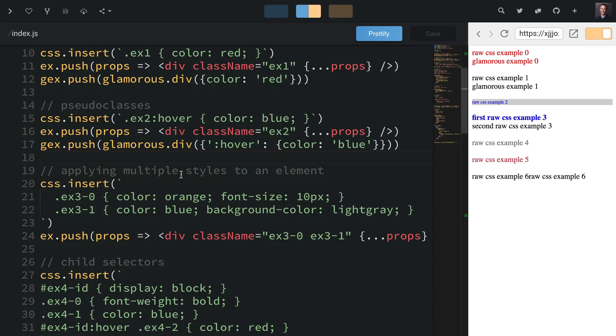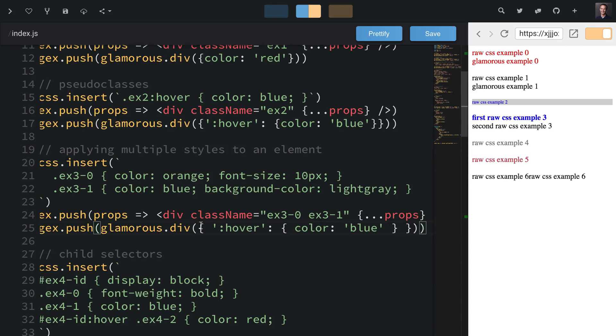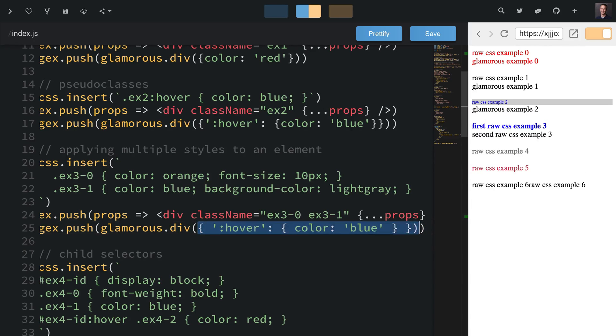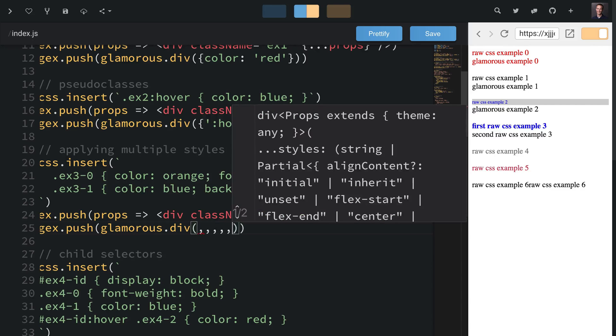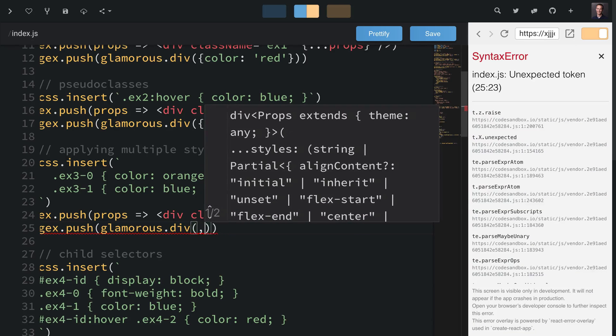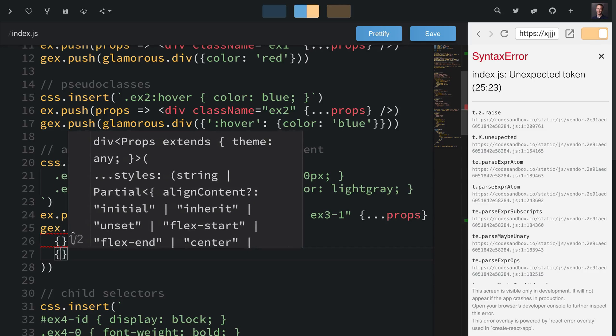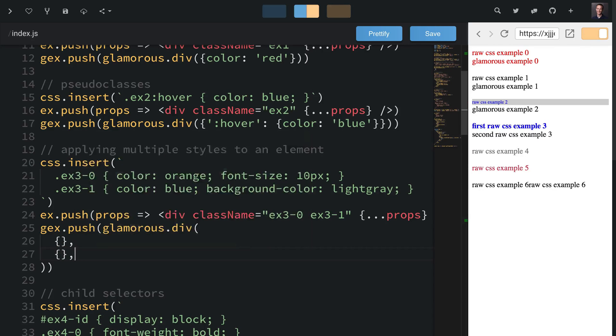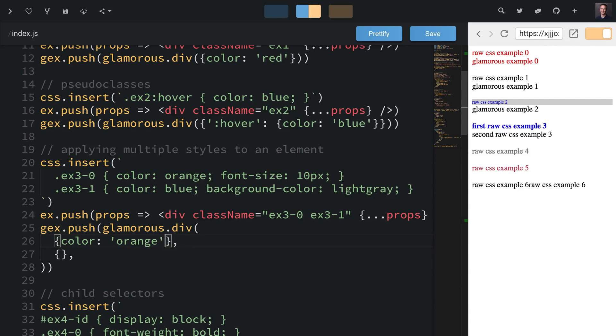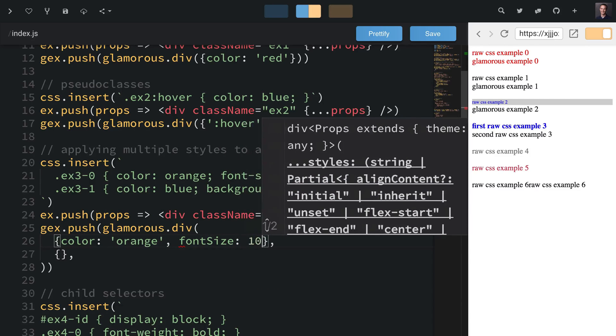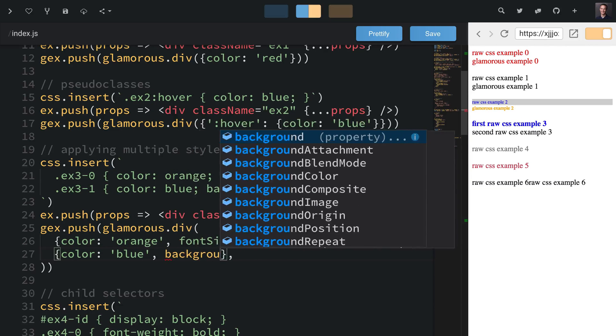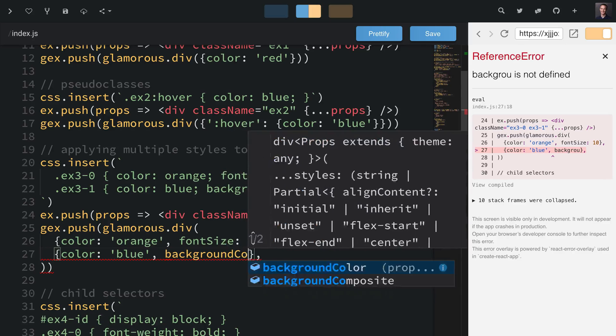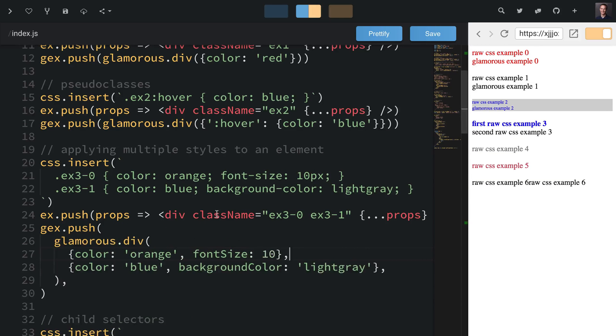Let's talk about applying multiple styles to an element. In this case we have a class name taking two styles from this CSS. I'll paste this in and get rid of this styling. With Glamorous you can pass as many arguments as you want and they'll be merged together. We'll create two objects, one for each group of styles. First it's color orange and font size 10px, then the second one is color blue and background color light gray.